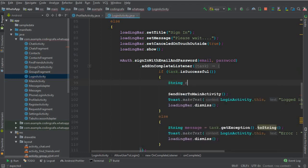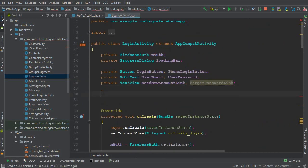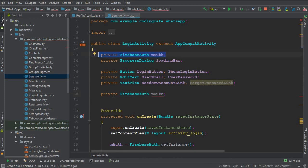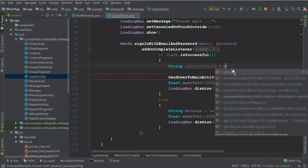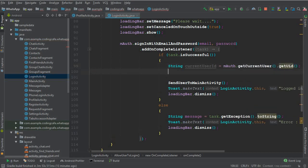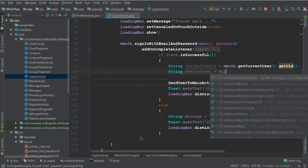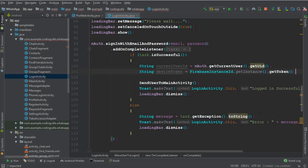First, let's get the current user ID using mAuth dot getCurrentUser dot getUid. Then create a string variable for the device token. We use FirebaseInstanceId dot getInstance dot getToken to get the device token and store it in that string variable.